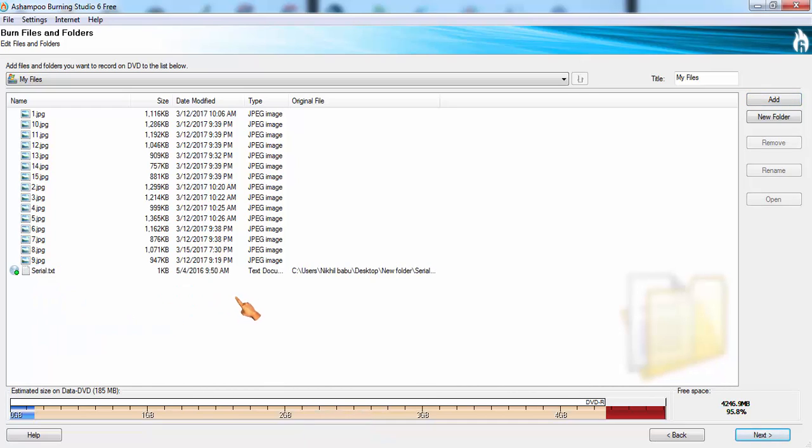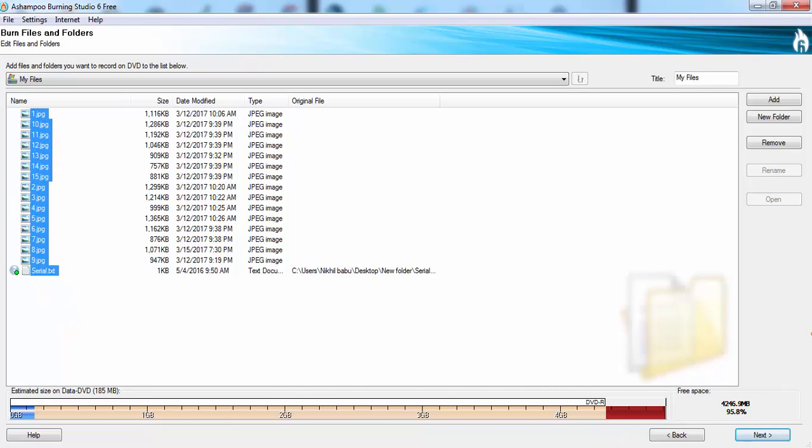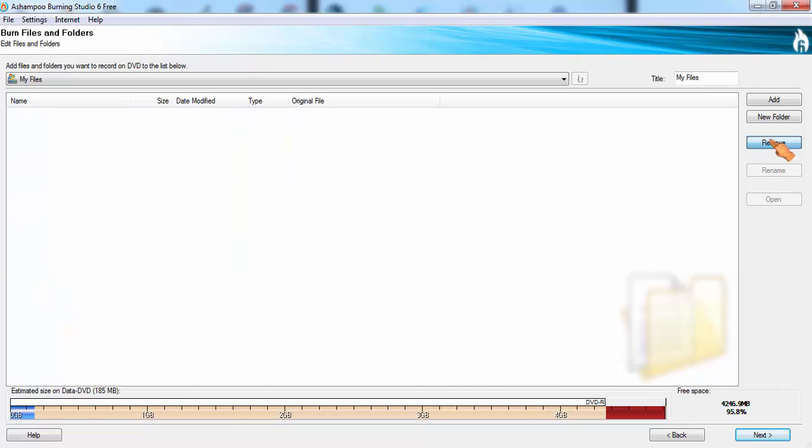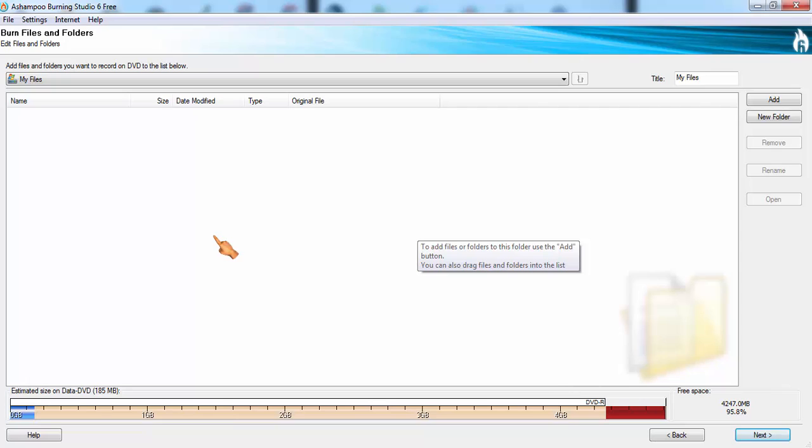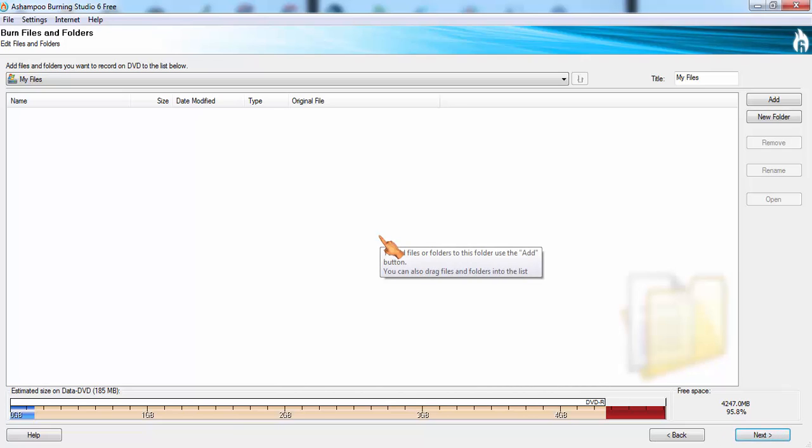We can remove all the files. See, total files are removed. The files have been removed. And by clicking the next option, the DVD has started writing and again we can rewrite the DVD.